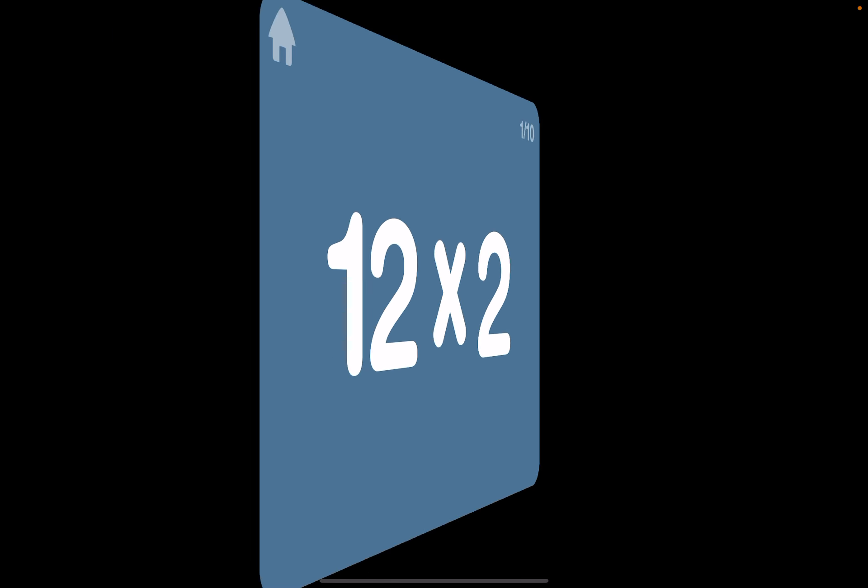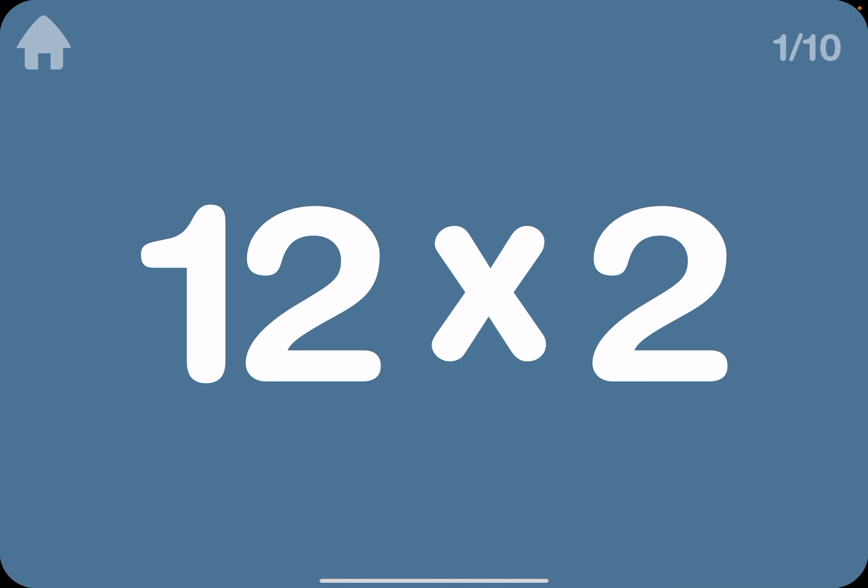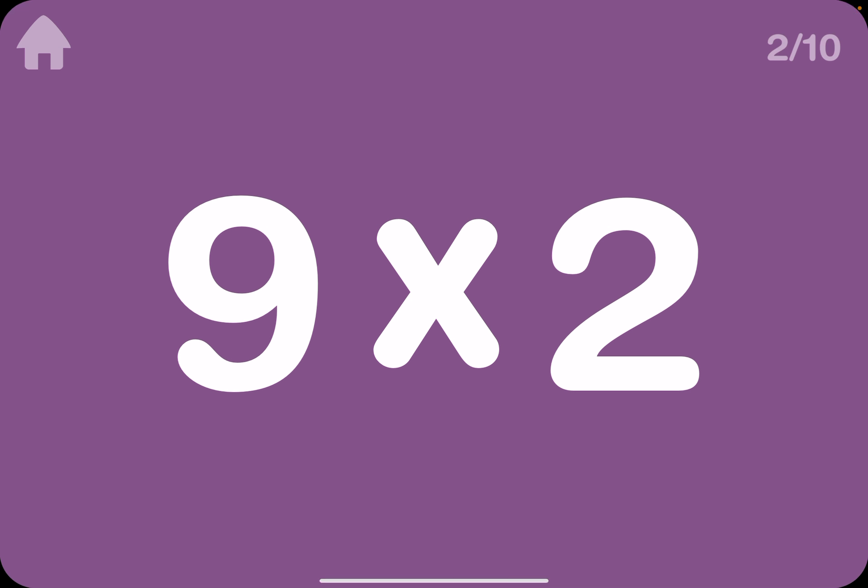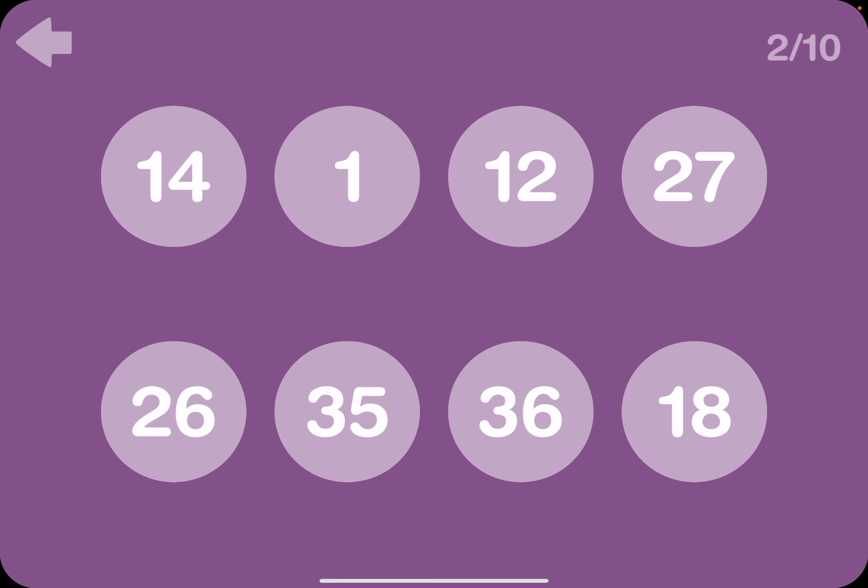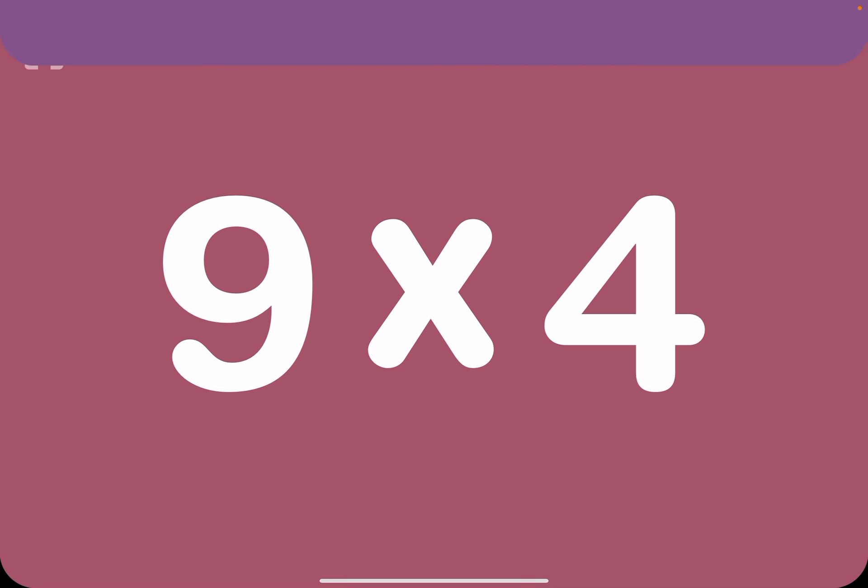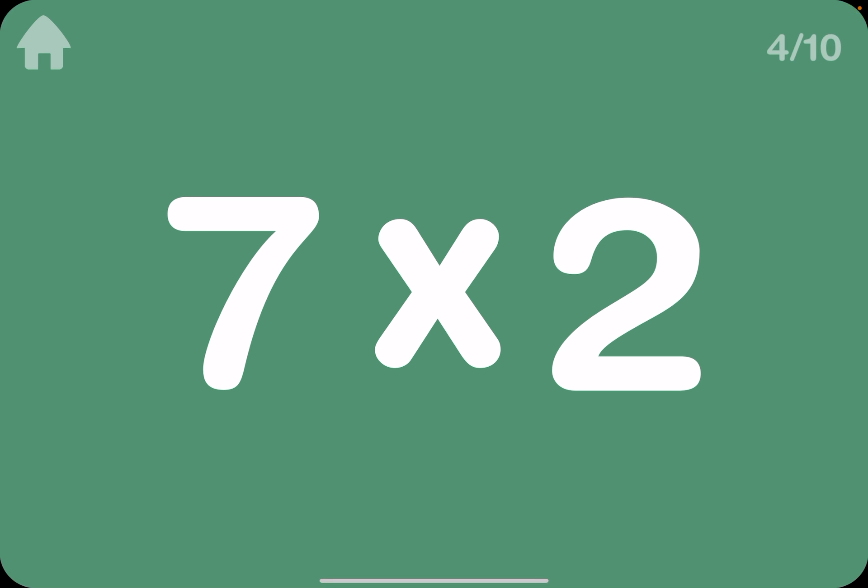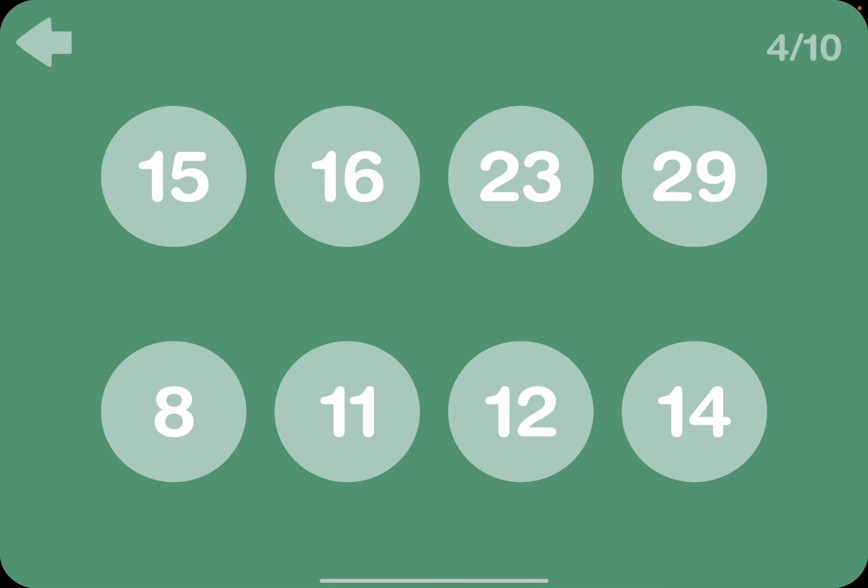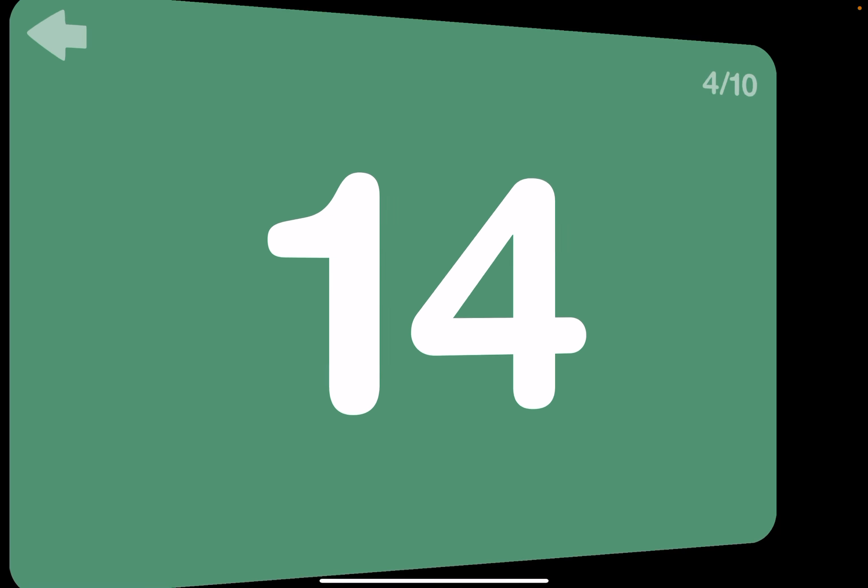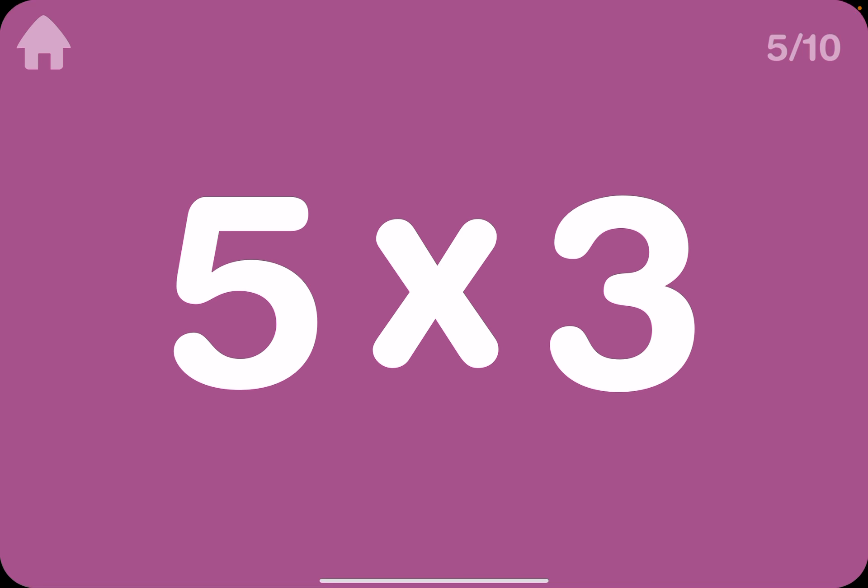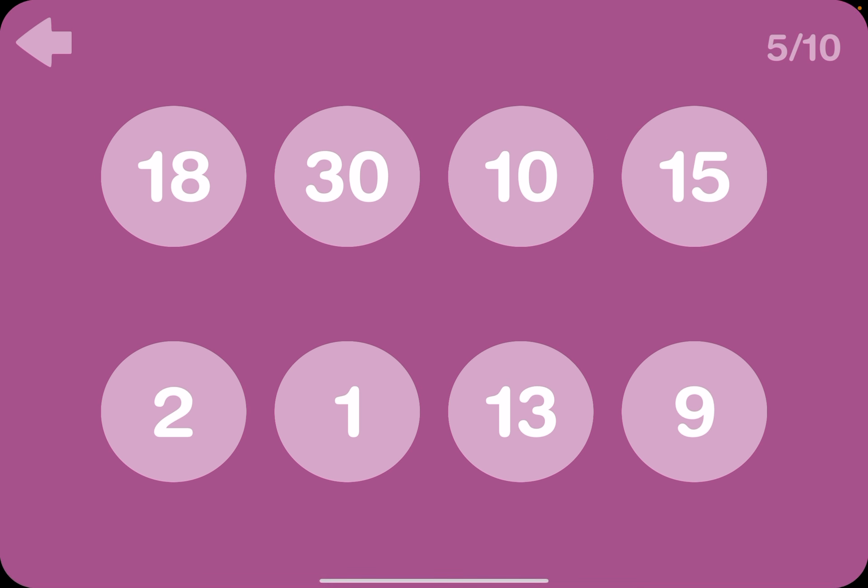12 times 2 is 24. And then 9 times 2, that's easier. 18. 9 times 4, that's easier for me too. 36. 7 times 2 is also, the answer is 14. 15. 5 times 3 is 15.